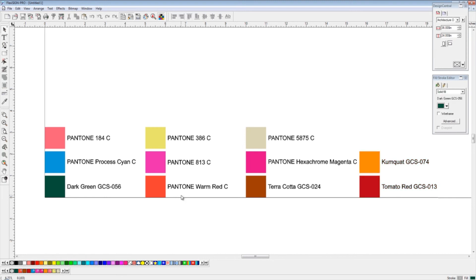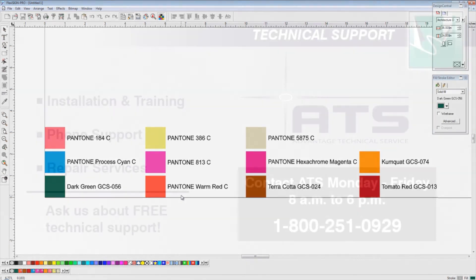Once you have this printed, you'll be able to show it to a customer to have them choose specific colors, or you can use it as a designer to pick the color that you know your printer prints best. Hope this has been helpful for you, and we'll see you next time.